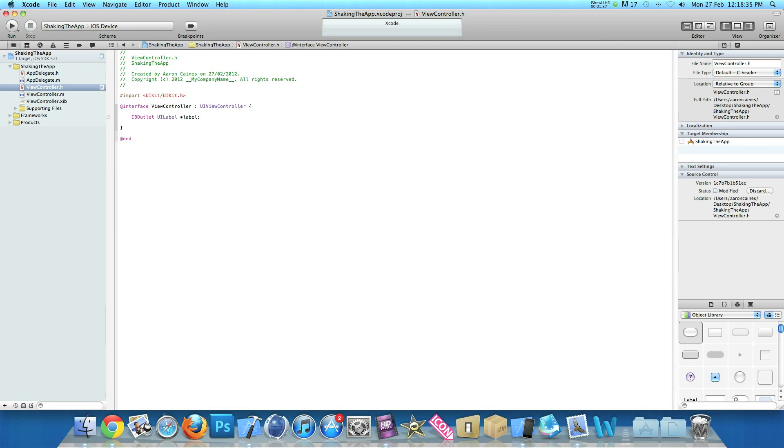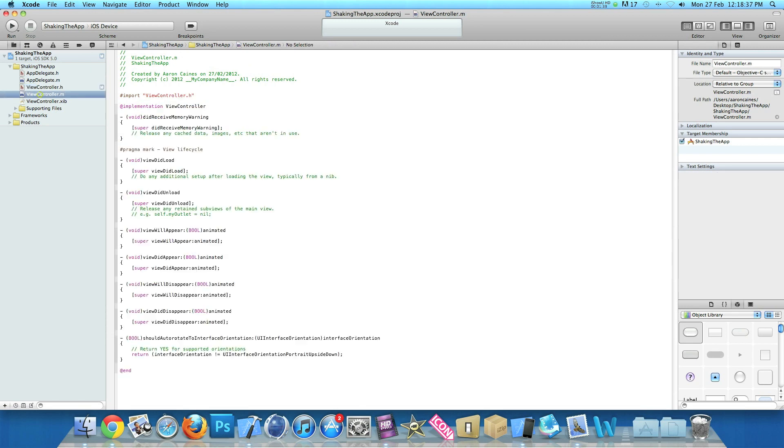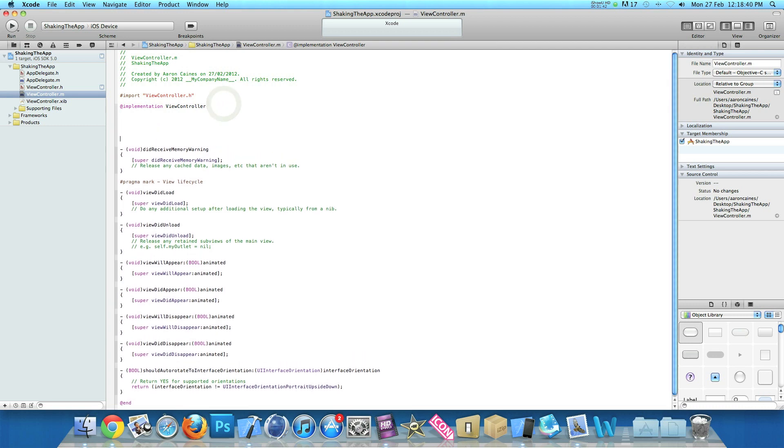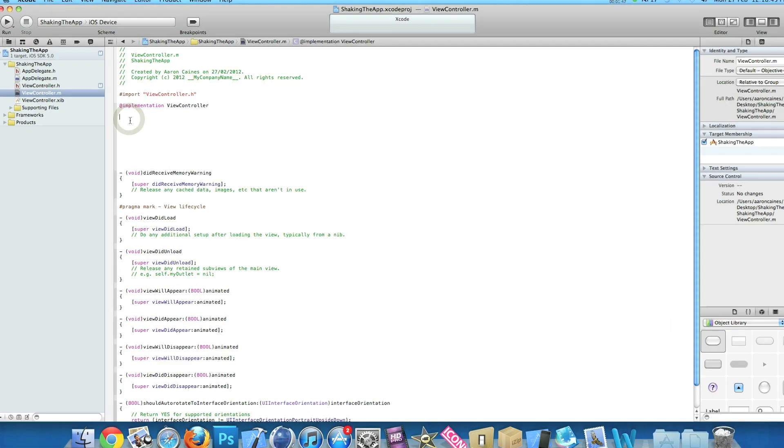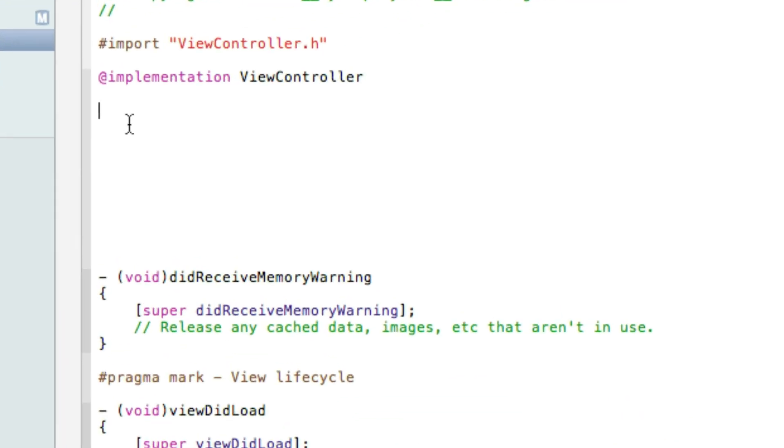And then we go straight to our view controller dot m and just after the implementation I will press enter a few times so we have a fair bit of room and we can clearly see what we are typing out. So again I will zoom in for you.